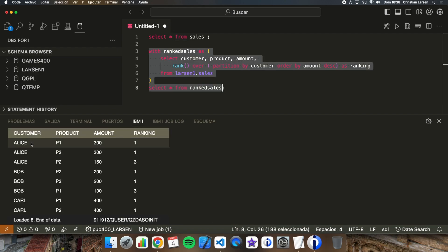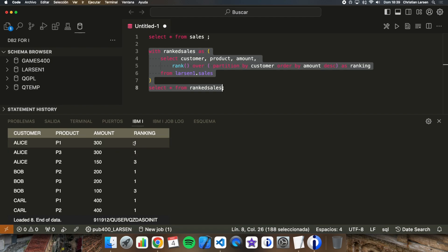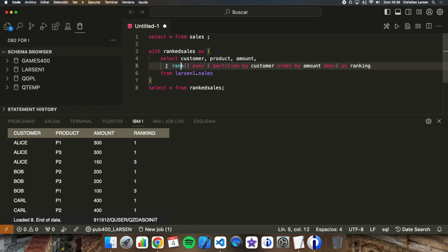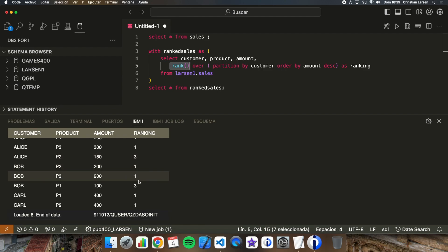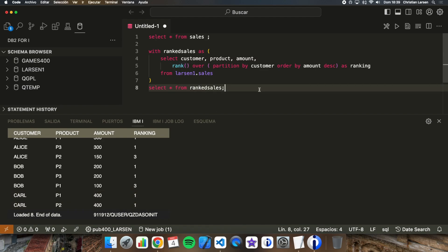This is what we're getting. We get Alice, Bob, and Carl — the three customers — and this is the ranking of the product that has the most sales. Product number one and three for Alice are both ranked number one. Notice there is no number two, because with this function, if there are two or more rows with the same value, they receive the same rank and the next rank is skipped. The same happens with Bob and with Carl, because the amount is the same.